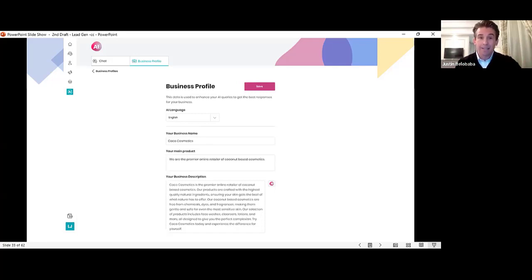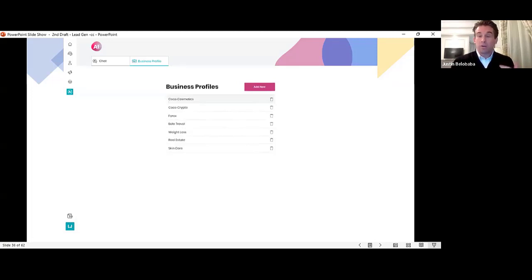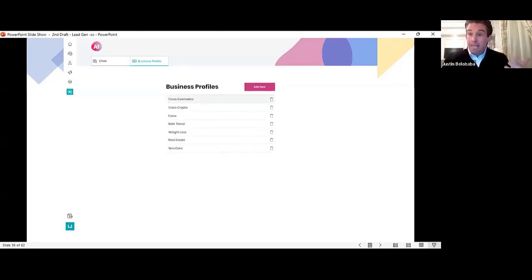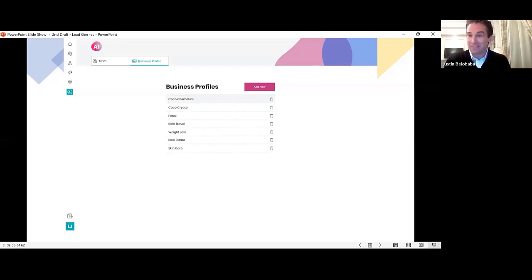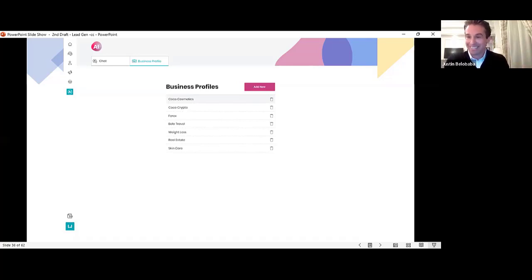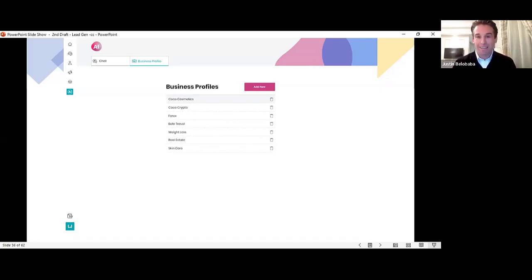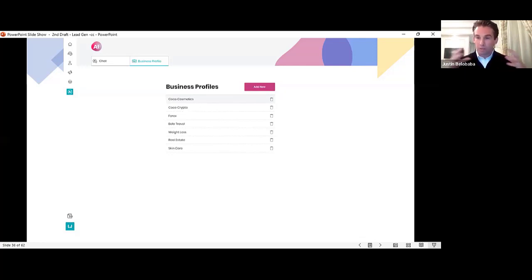And yes, you can create as many of these business profiles as you want. As many as you want, Melvin. We all know you got 30 or 40 businesses? You're fine. As many business profiles as you want, the AI will generate for you.